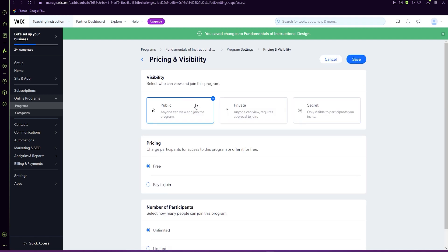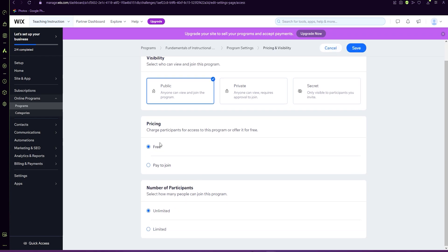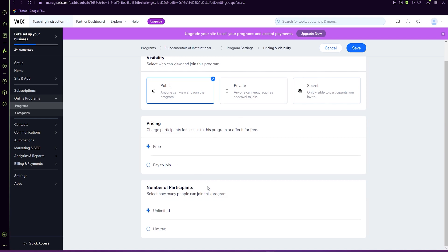This is where you'll be able to adjust the visibility. So if you want it public, private or secret, as well as pricing to have to pay to join, you have to upgrade. So we're just going to keep it for free for now. If you would choose to do a pay to join later, you just need to press here for upgrade.